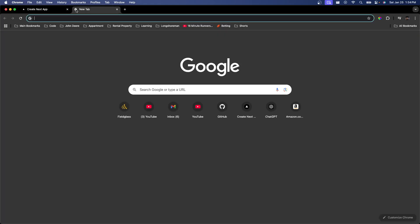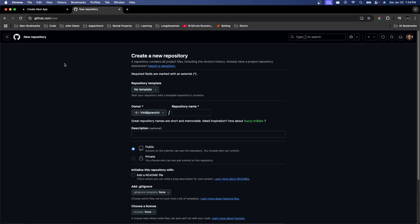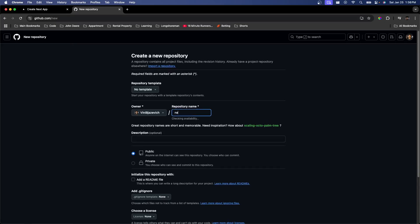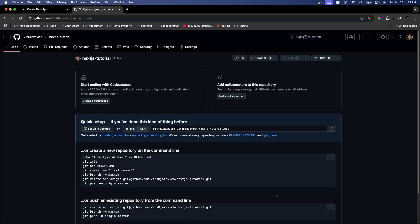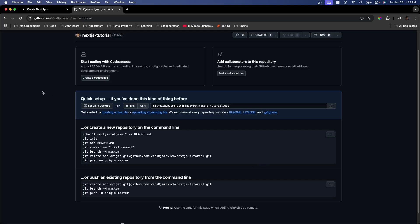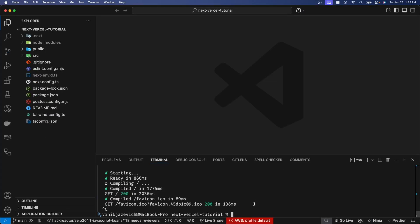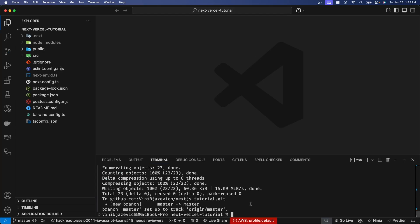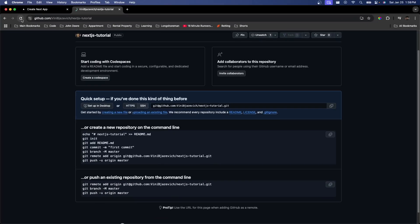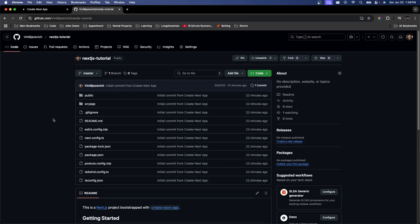But we're not quite ready to deploy yet, so let's go ahead and go to GitHub and create a new repository. I'm just going to call this Next.js tutorial. Once we create the repository, we can copy the provided command, go back to our application, kill the dev server, and paste that command. Now if we go back to GitHub and refresh the page, you can see all of our code has been pushed — so now we're ready to deploy.